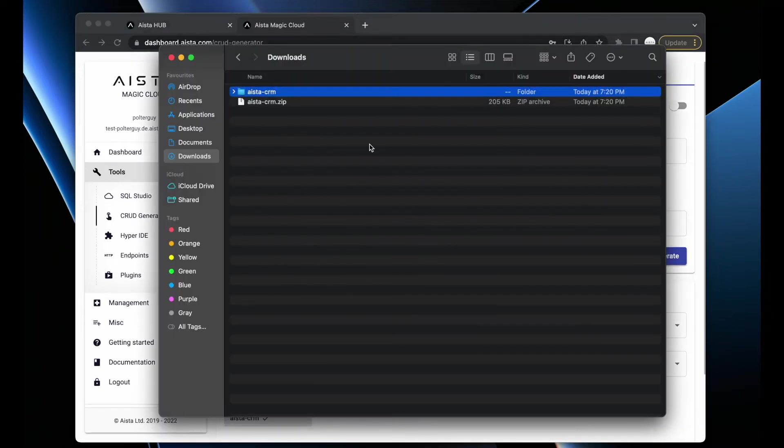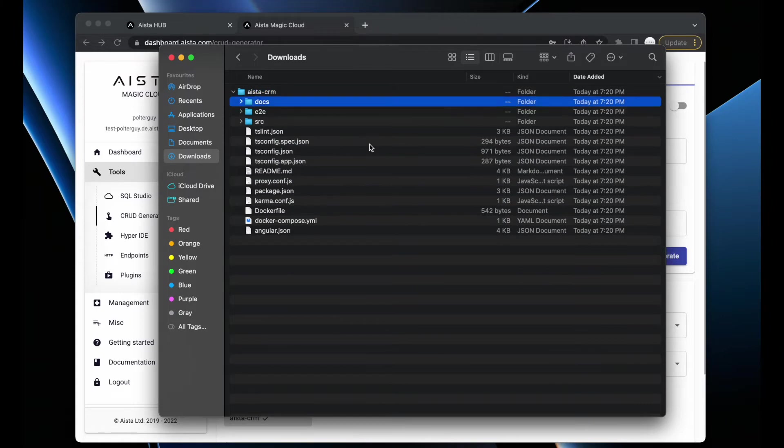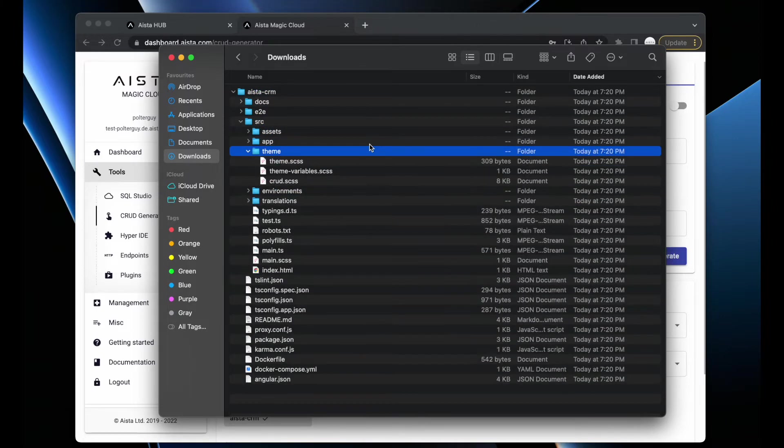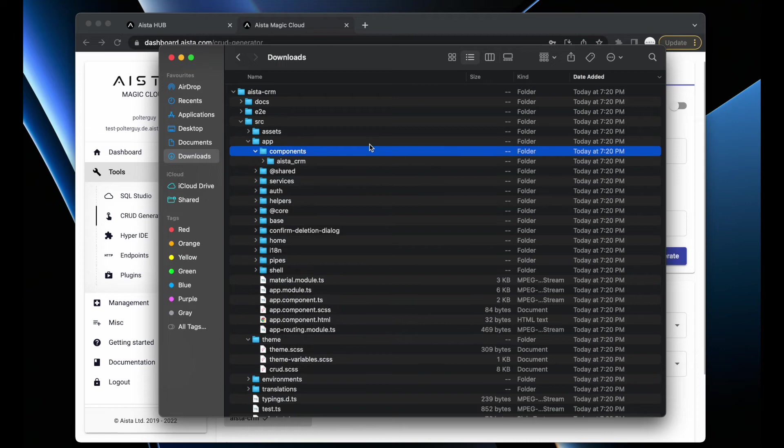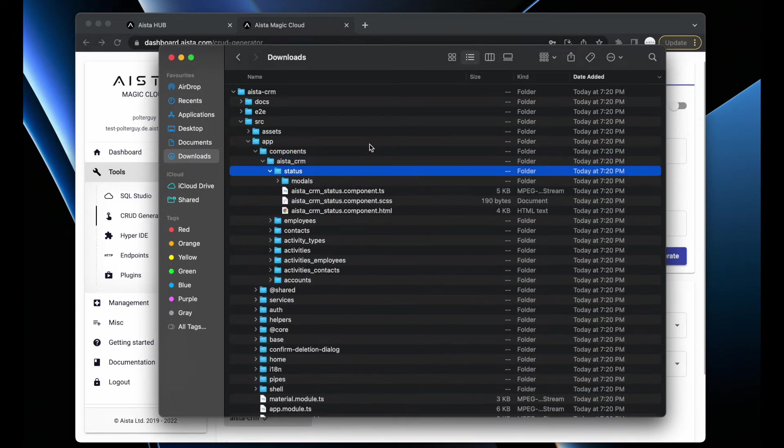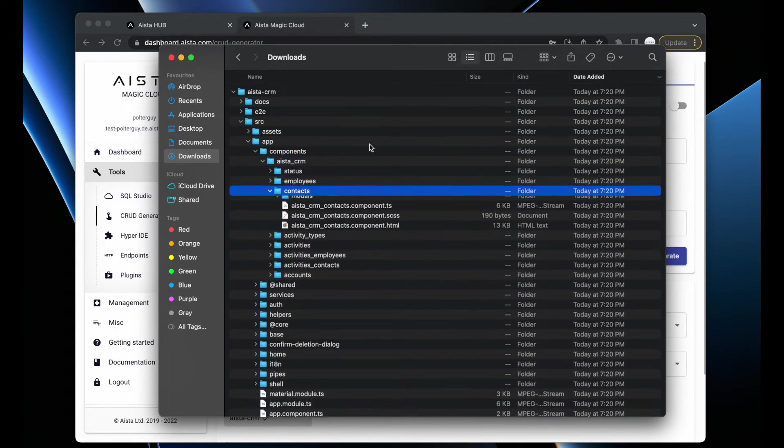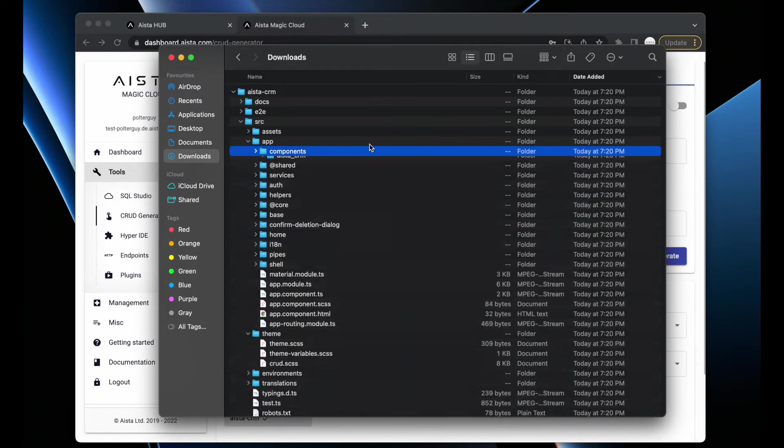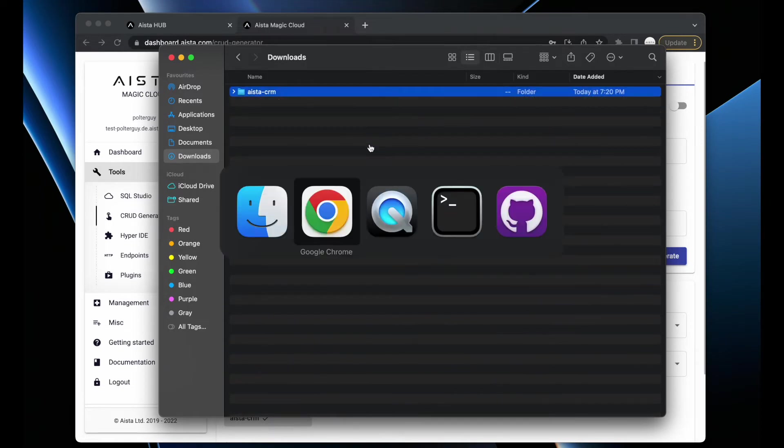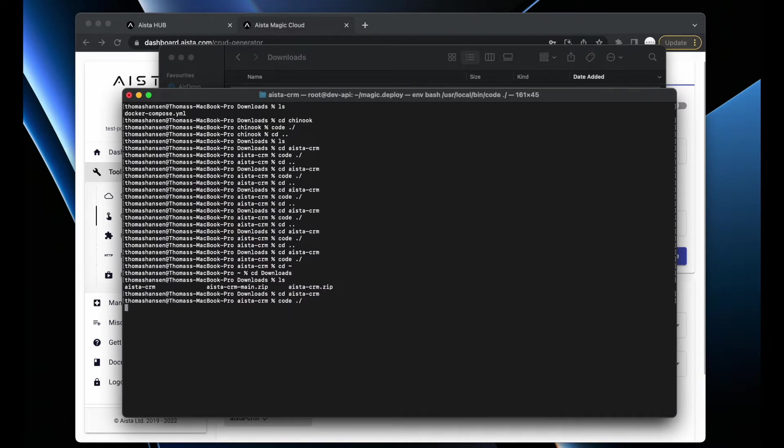I delete the zip file and check the unzipped file. You'll see it's a complete Angular project with components called aista_crm with one folder for every single database table in my system.